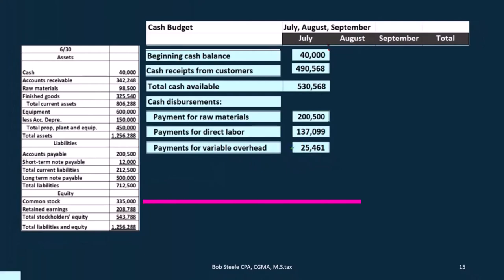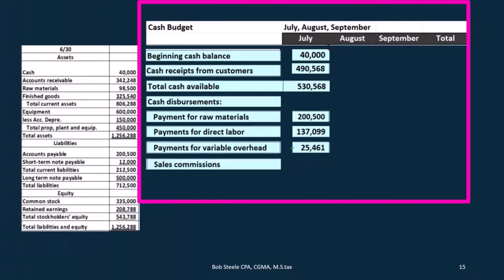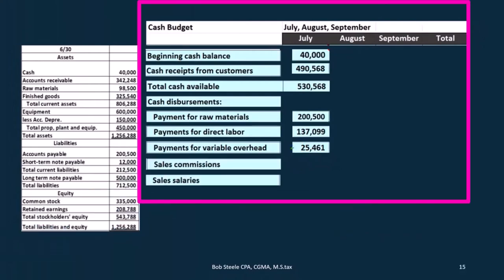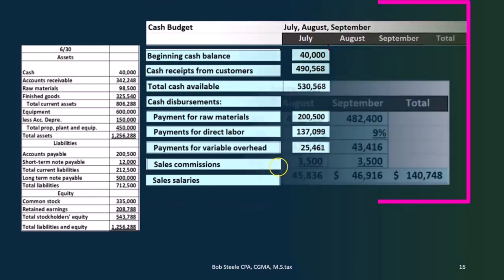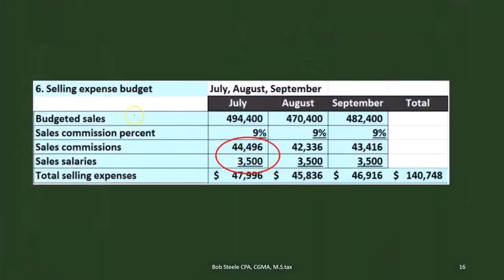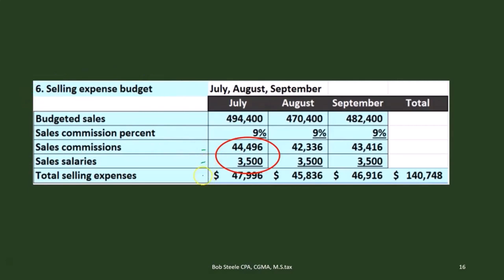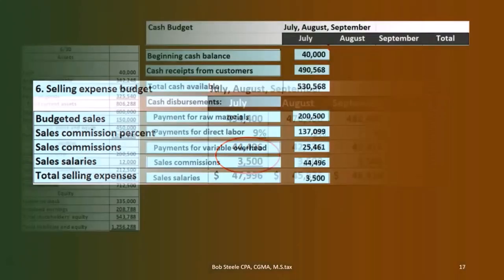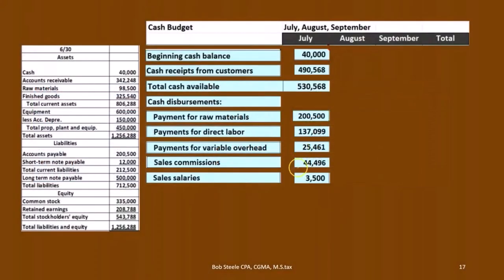We have 461, then we're going to have the sales commission and the sales salaries, which we're going to bounce back to the selling expense budget. Here's the sales commission and the sales salary — we could have combined them into just selling expenses, but we're going to break them out in our cash budget, so we broke those out separately here.